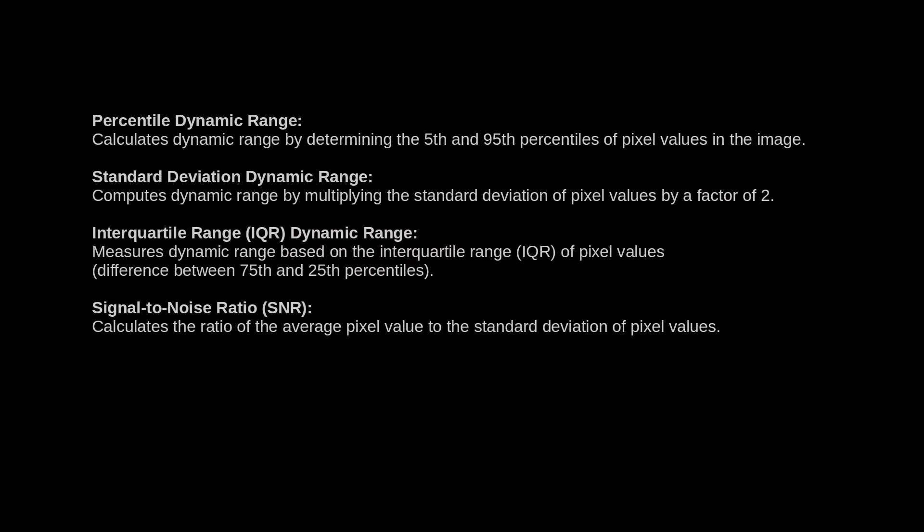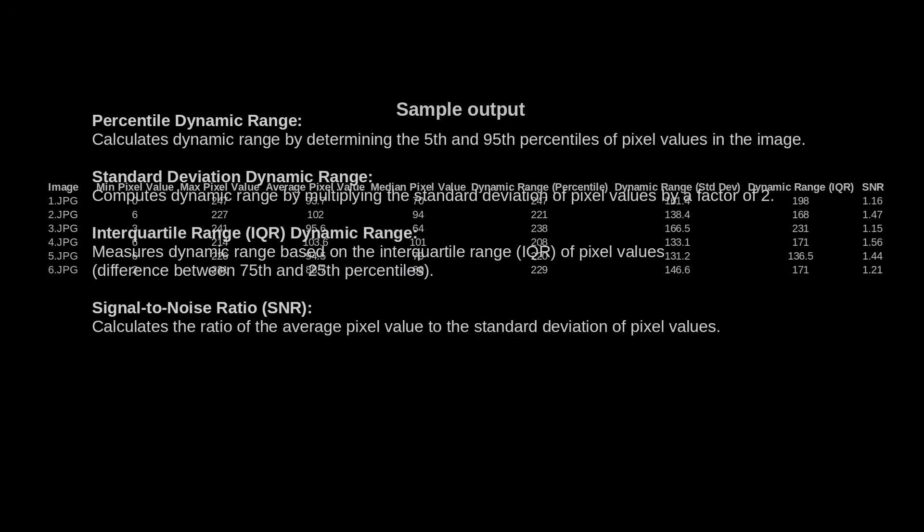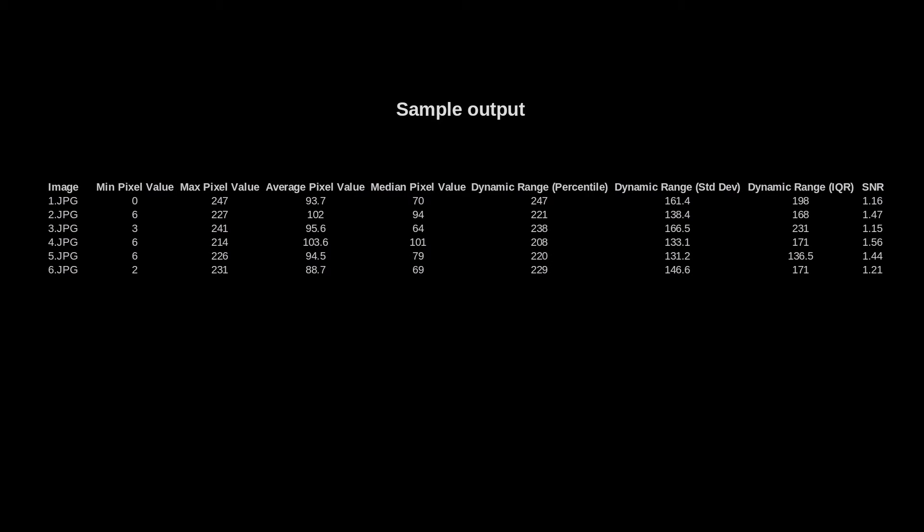It's up to you which dynamic range method to use. They correlate well with each other, so any one of them is good. All results are reported automatically and you may want to average the results by all three methods for a grand average.